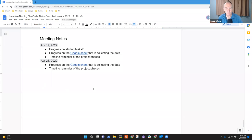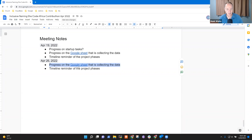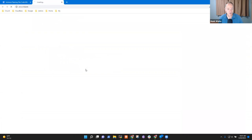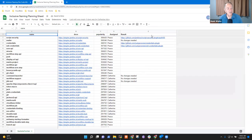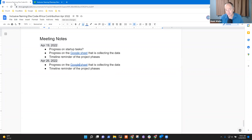Welcome to the Inclusive Naming Project weekly planning meeting. This is the 26th of April. Thanks for being here. Two topics on the agenda: let's talk about how the Google Sheet is doing and how you're feeling about what you're seeing and exploring. I think we should make most of this session focused on how to help you and Catherine be comfortable, confident, and ready to submit pull requests.